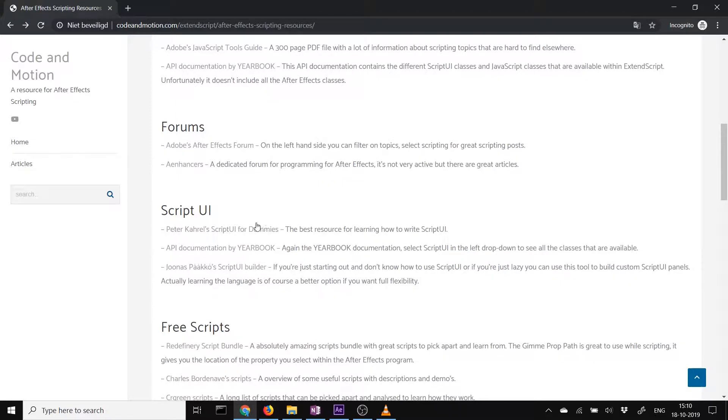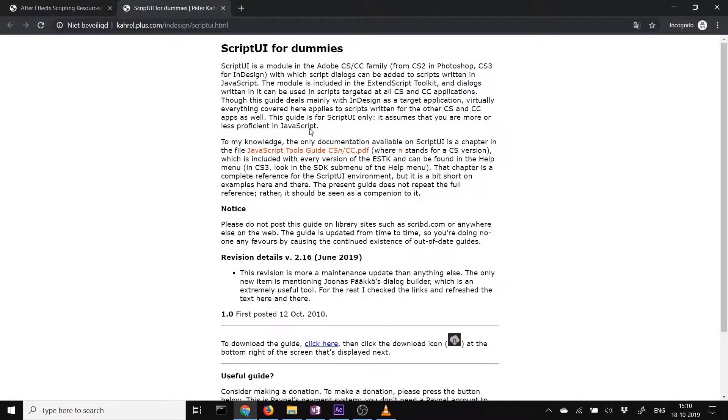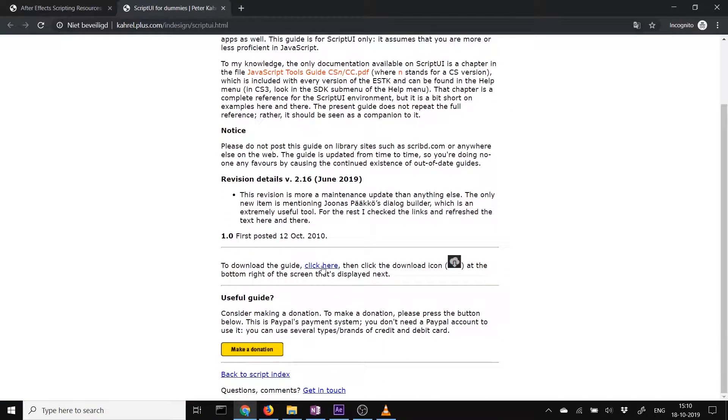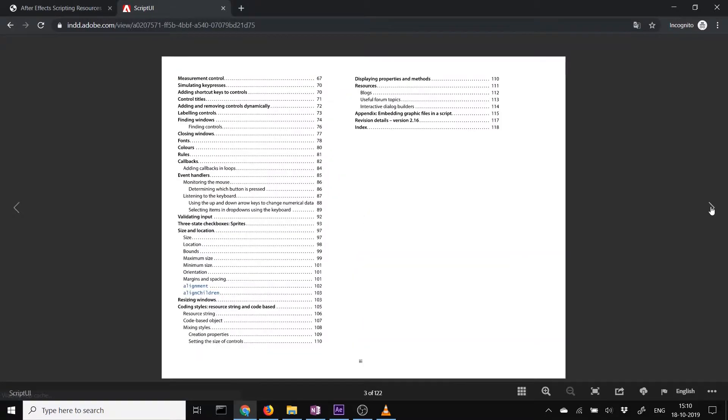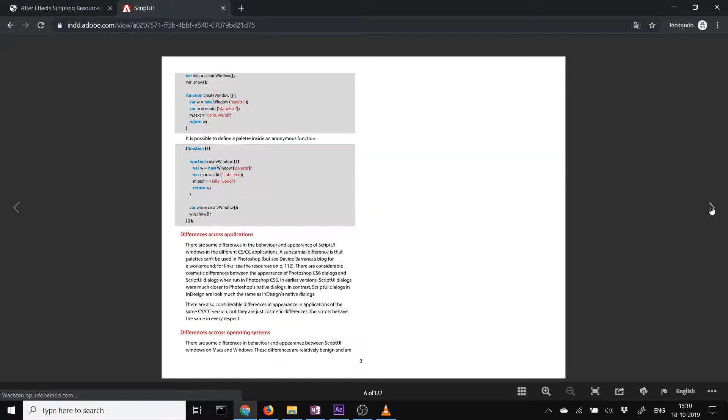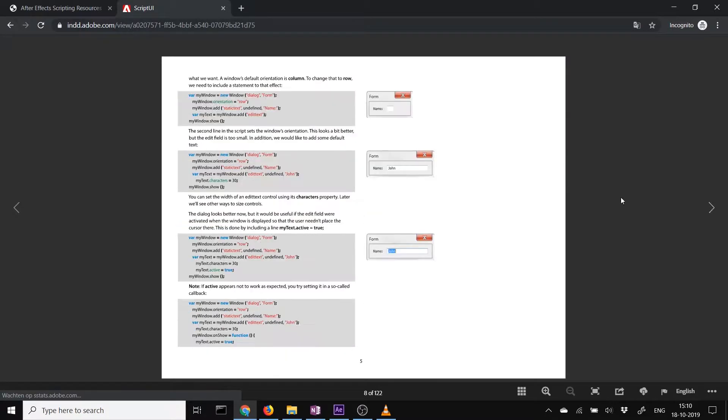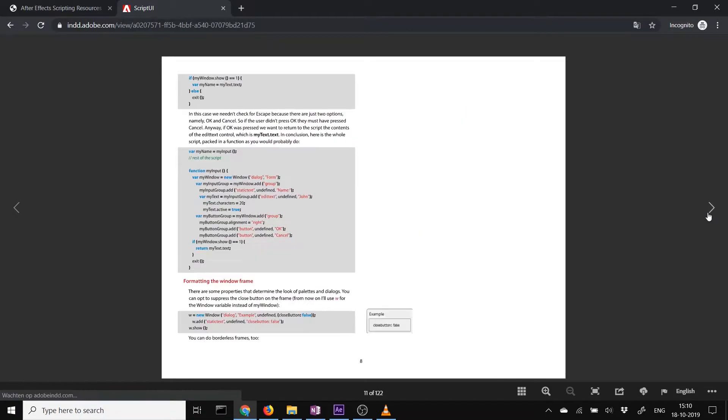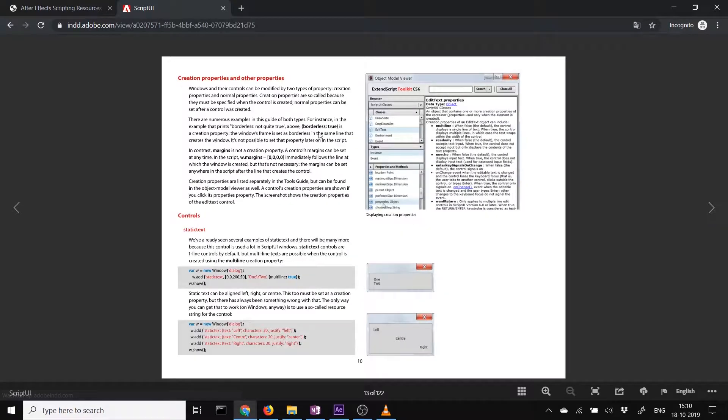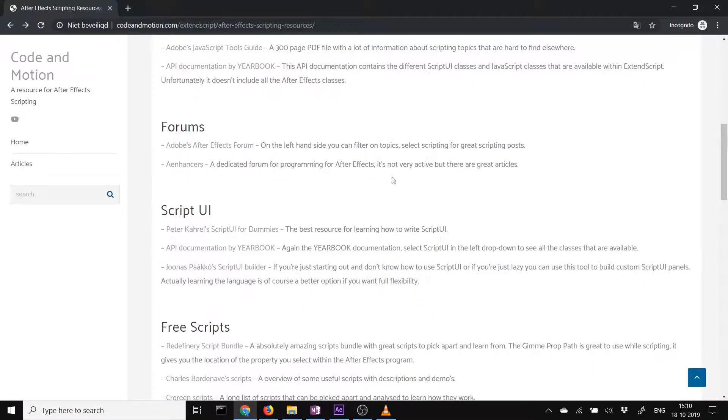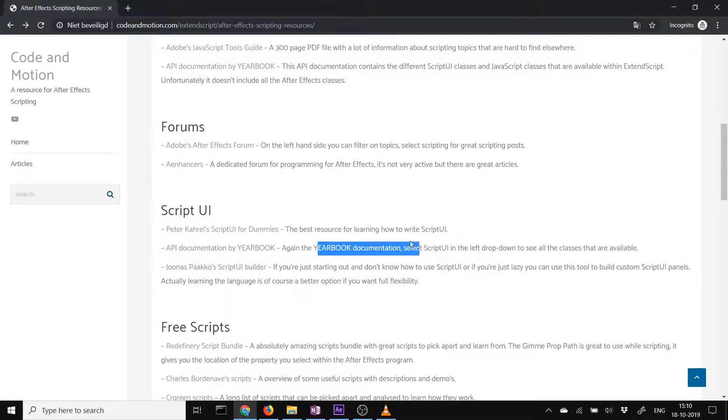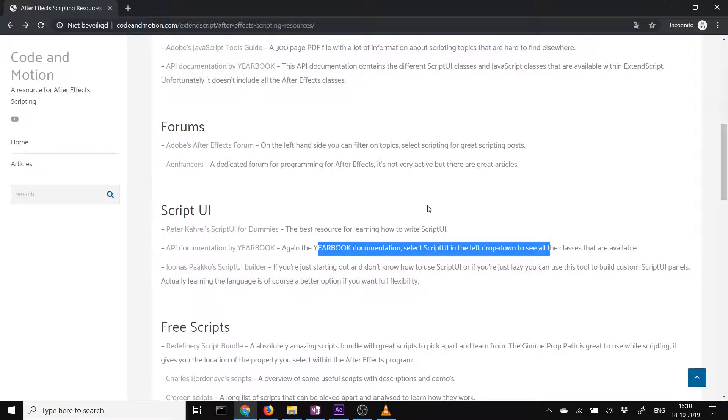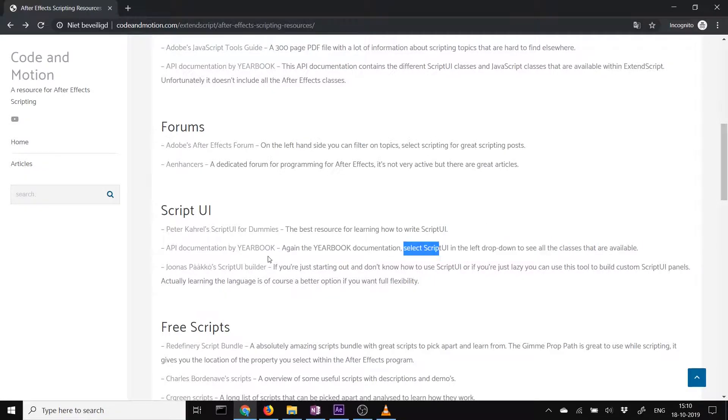Then ScriptUI. If you want to learn ScriptUI, I highly recommend Peter's Carell's ScriptUI for Dummies. It's such a nice PDF file. It just explains it very clearly. How to use ScriptUI. How to make different interfaces for After Effects. It's really nice. So read that if you want to learn more about ScriptUI. Then the API documentation by Yearbook has that ScriptUI section where all the classes are in.